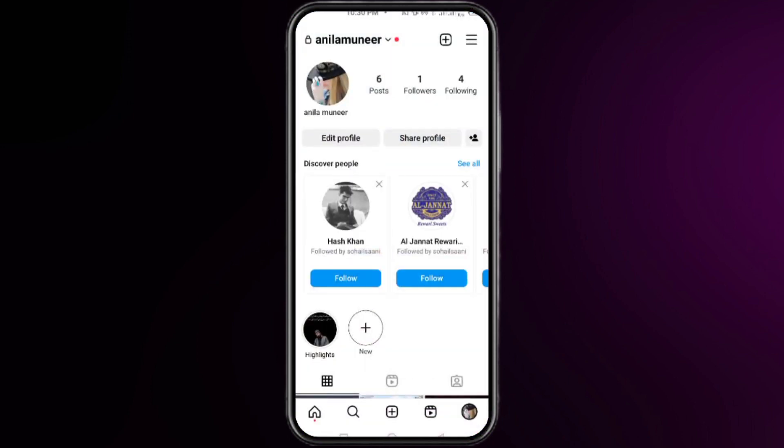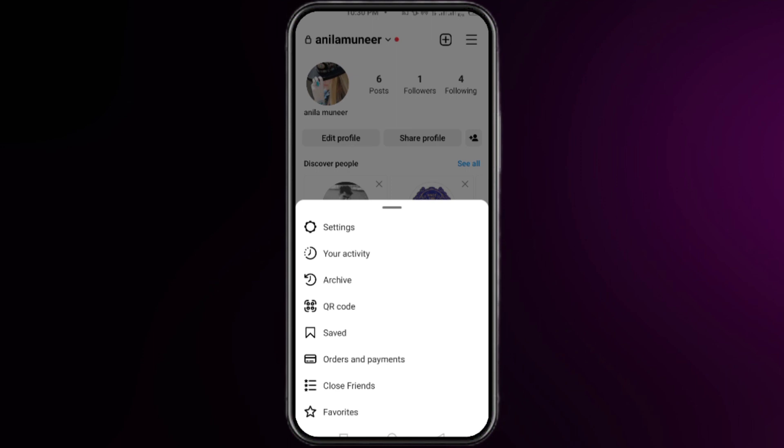Here you have to click on your profile icon at the bottom right, and then click on the three lines at the top right corner. Now click on settings.